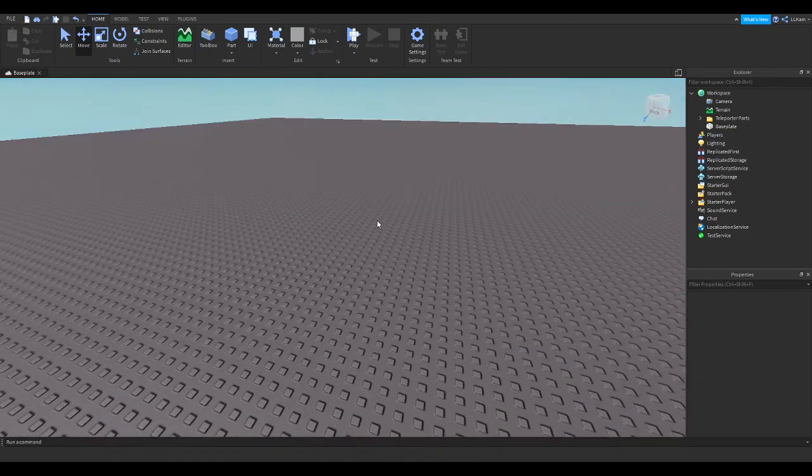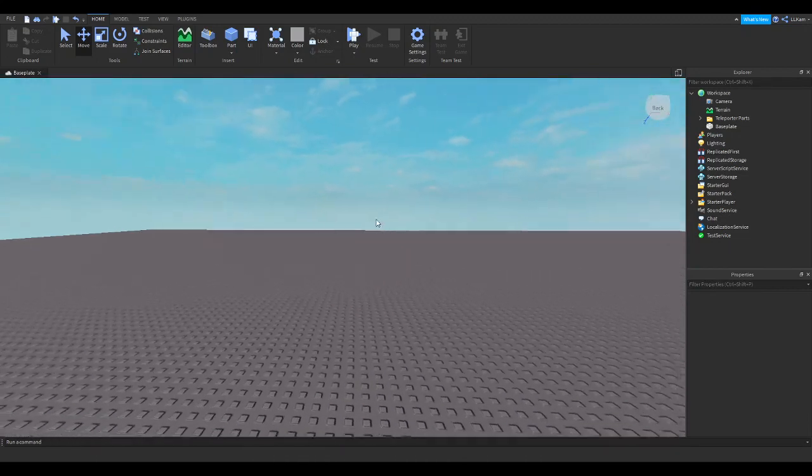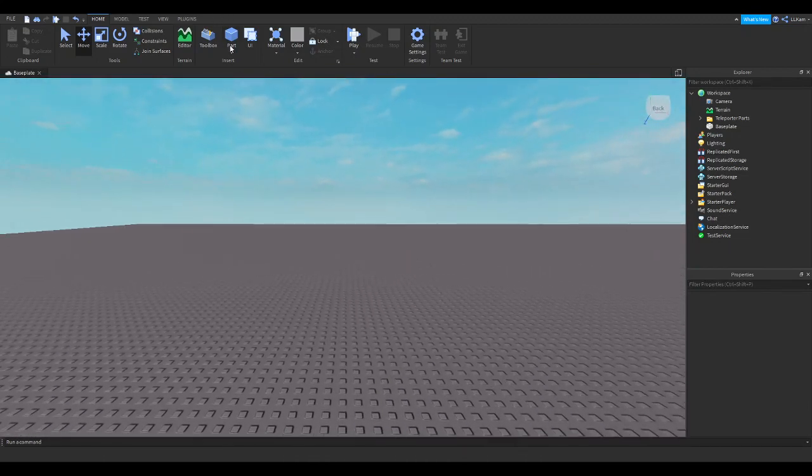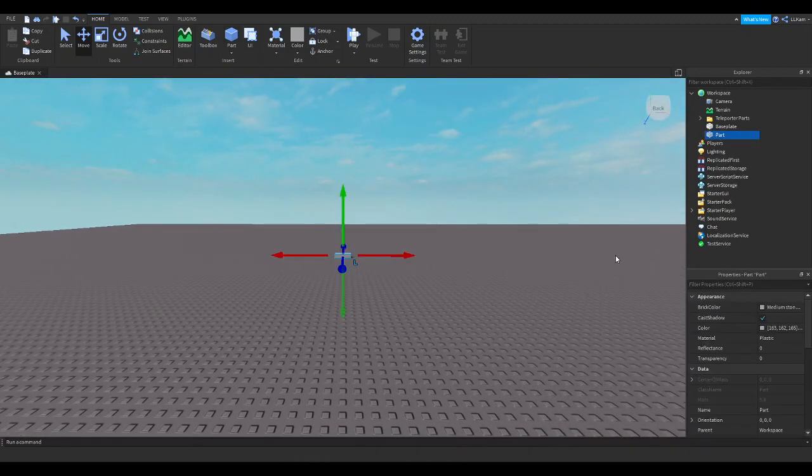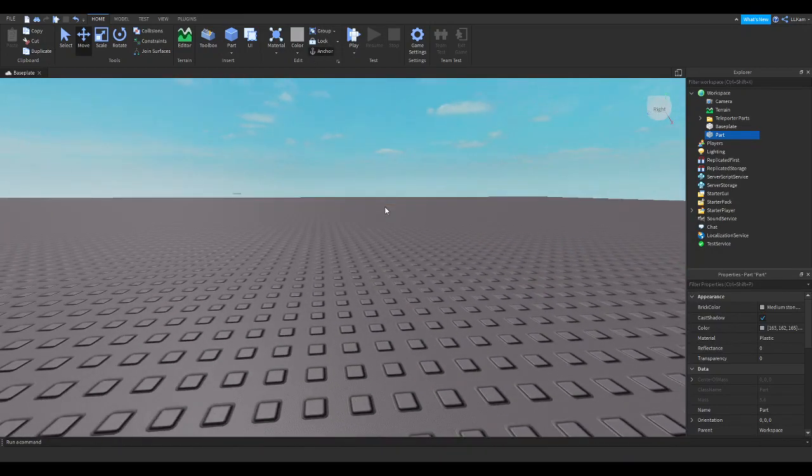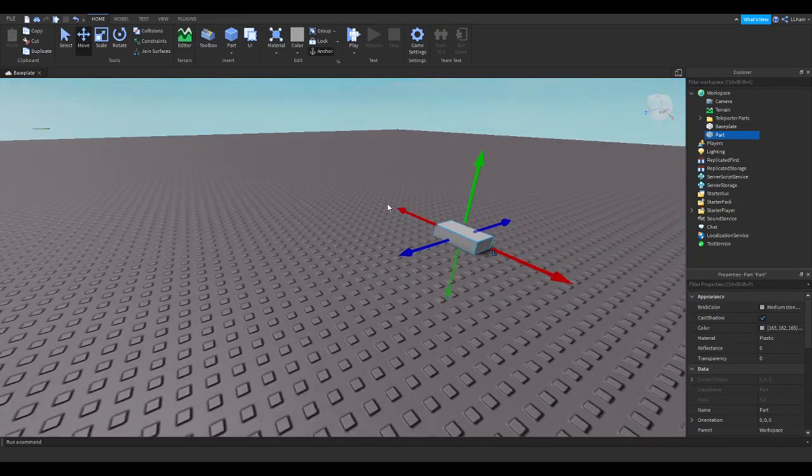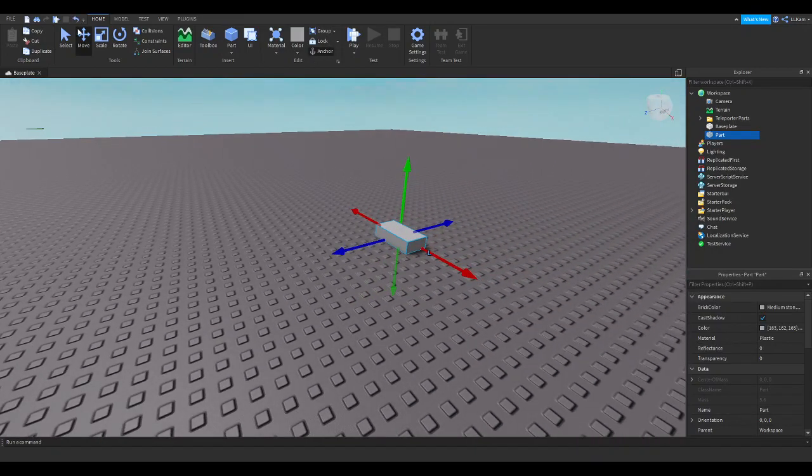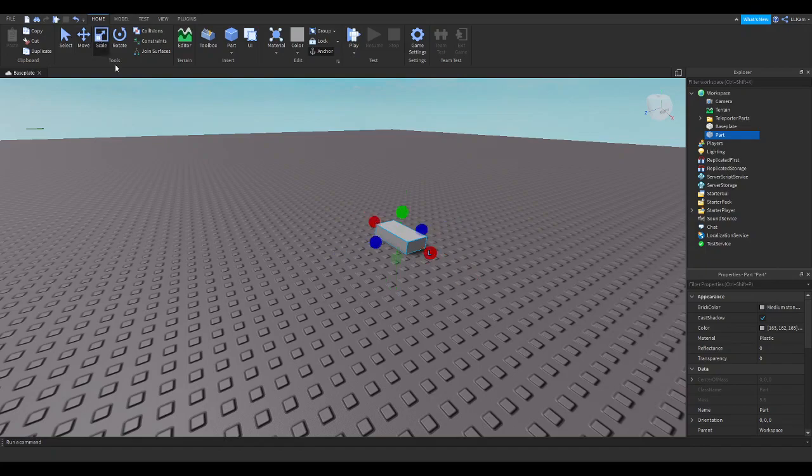So what we're going to go ahead and do first is insert a part, and this is your elevator. So of course, you can make a definitely more detailed one than me.